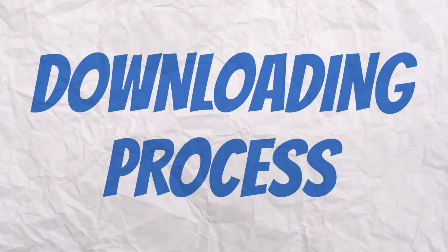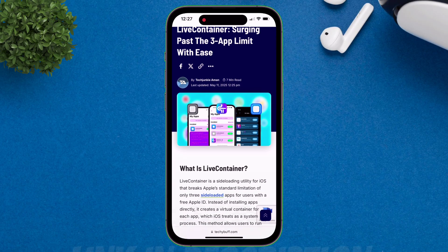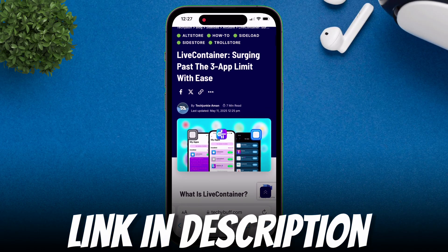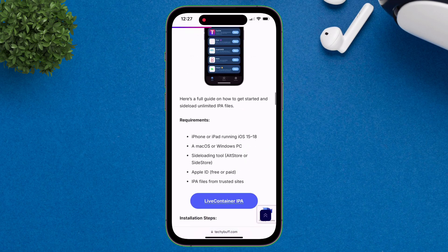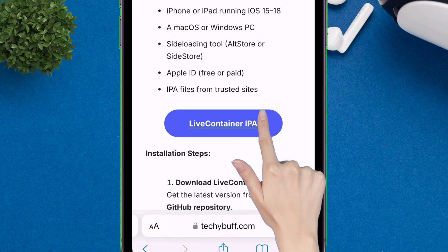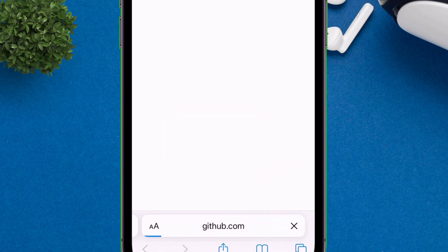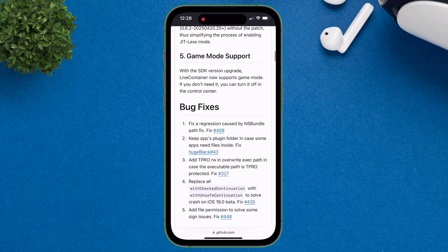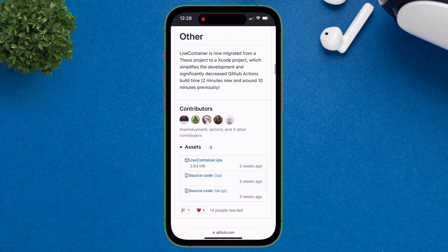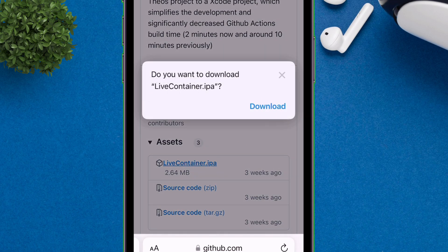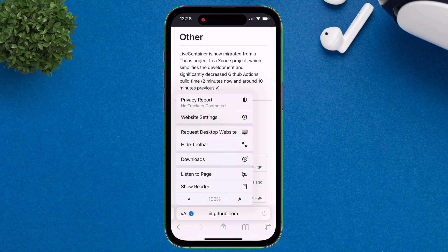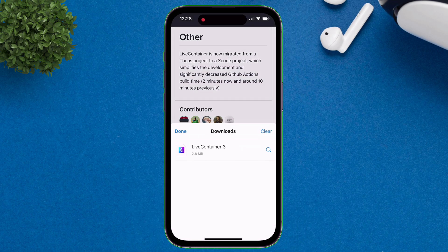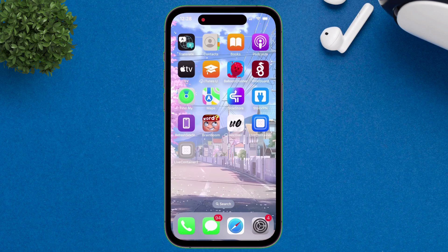To download Live Container, visit the website linked below — an all-in-one website that provides all the official links. Scroll down and tap on the Live Container button, which will redirect you to the GitHub Releases section. Simply scroll down, and under the Assets section, download the Live Container IPA file to your device. That's it for today. And if you want to automate Sidestore refreshing, make sure to check out my next video.